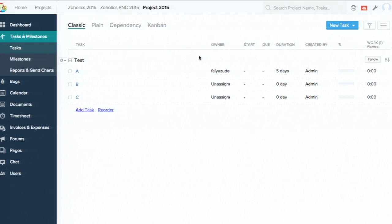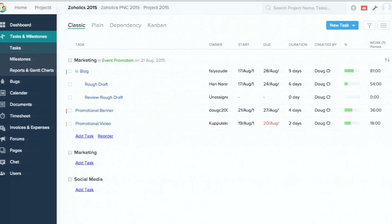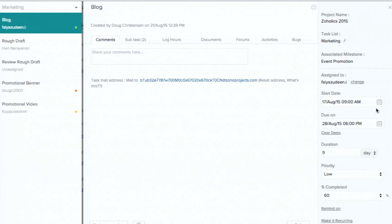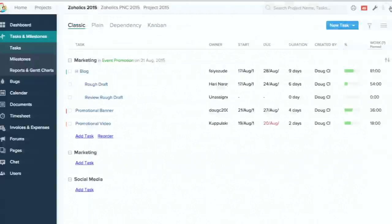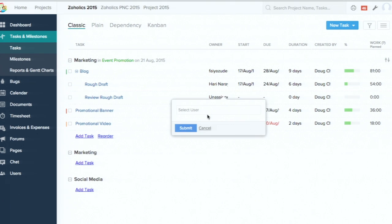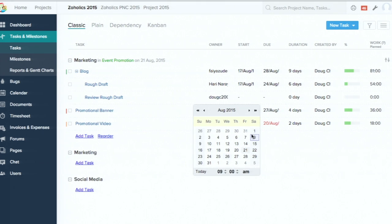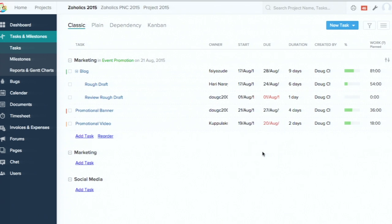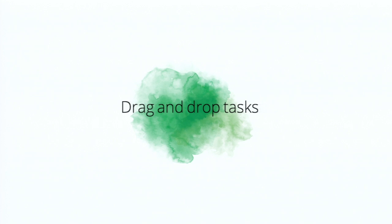You can make use of the project template section to avoid creating things from scratch again and again. Next is the inline feature. Normally, to edit a task, you click on the task name to change the start date, end date, and duration. But with the inline feature, you don't need to open the task at all. Just hover over any field — owner, start date — and a dropdown appears. You can select users and provide start and end dates directly from the task list layout.